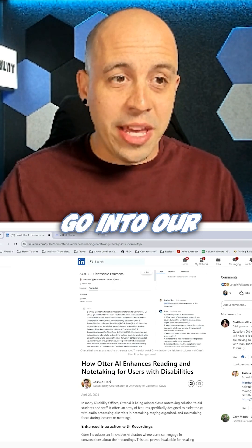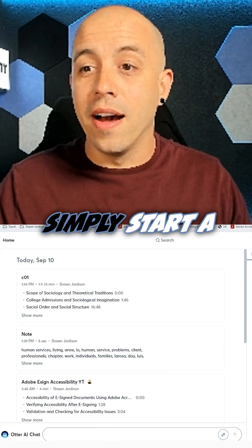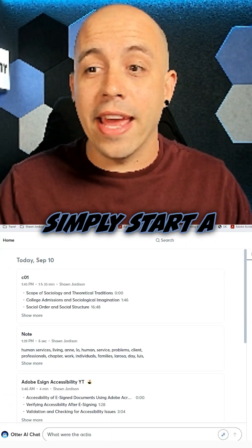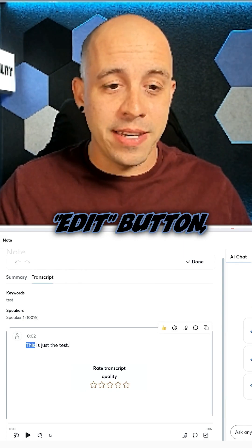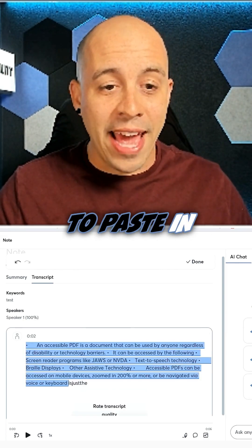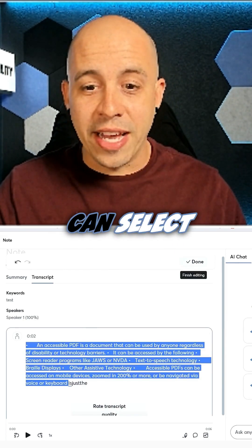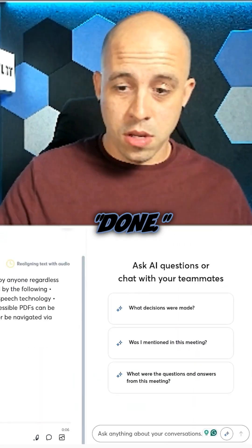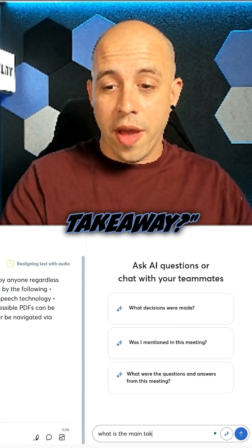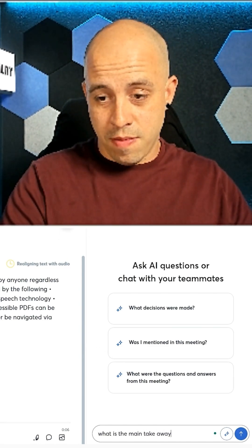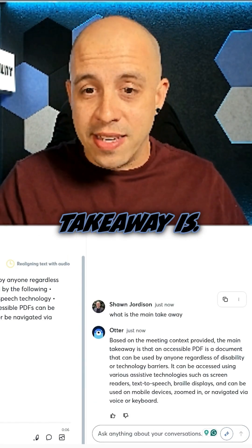Then we can go into our Otter AI account and I could simply start a new recording. We're going to come in and select the edit button and then we're going to paste in our text and then we can select done. We can say 'what is the main takeaway' and it will give us a description of what the main takeaway is.